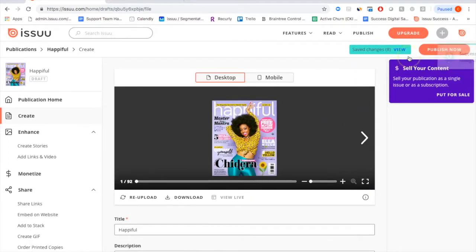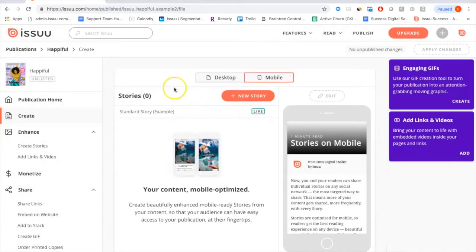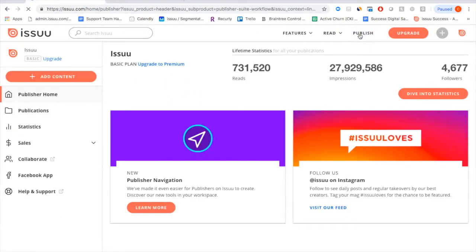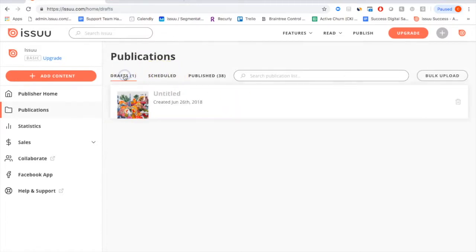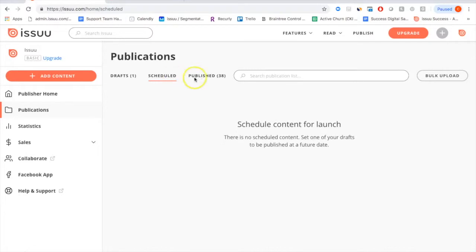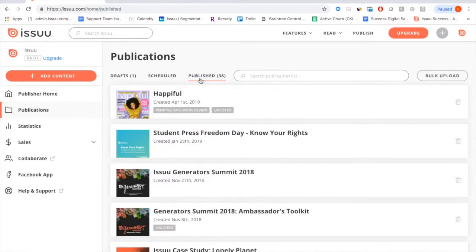Now our file has been successfully converted into a digital version and is ready to upload and make live. Just click Publish Now. From there, go back to Publish and click Publications — your new publication appears at the top. Any older ones will be toward the bottom. If you waited to publish, it would sit in the Draft section. Anything scheduled will live there until the date and time comes, then automatically be pushed into your published section.